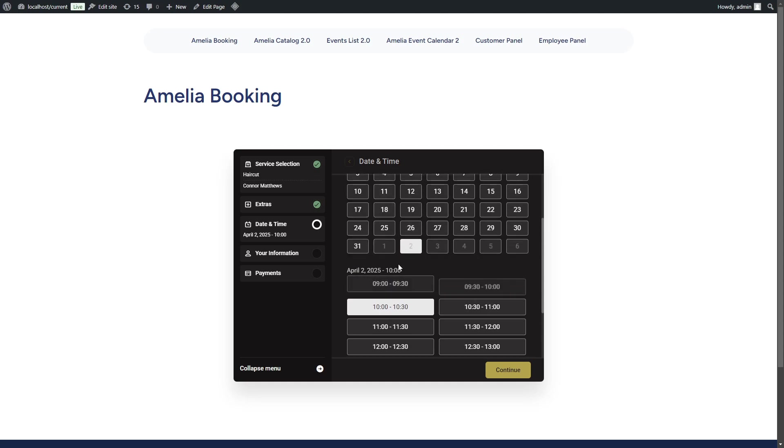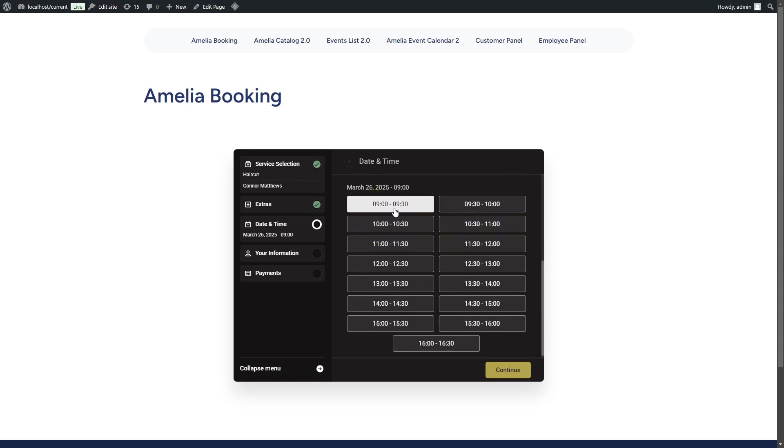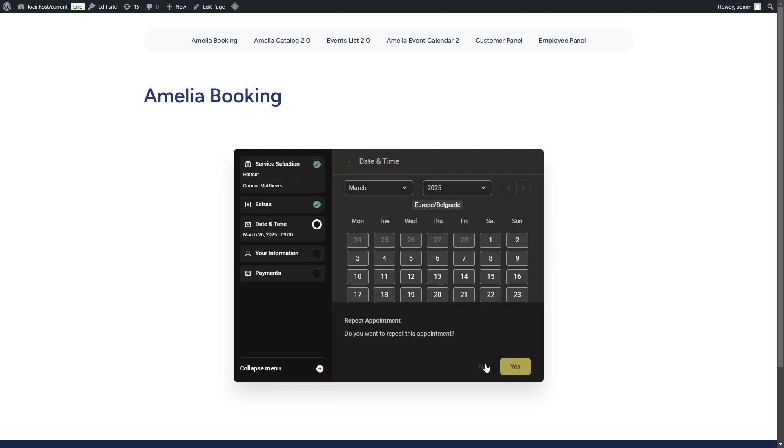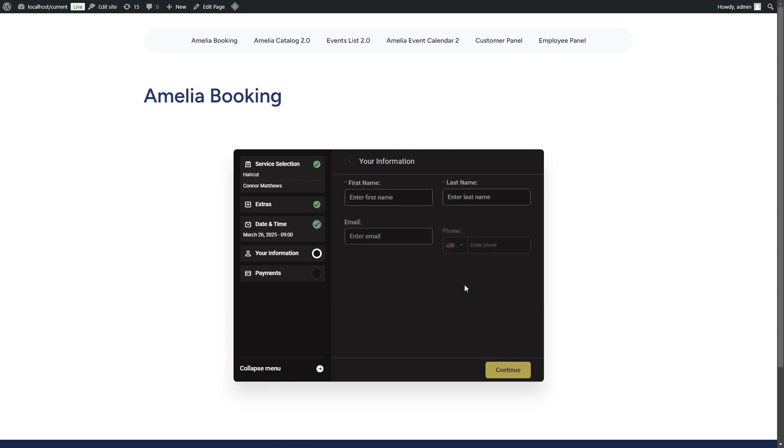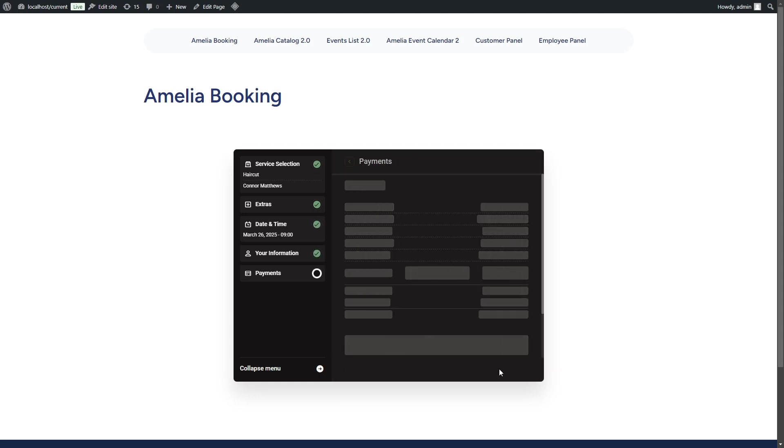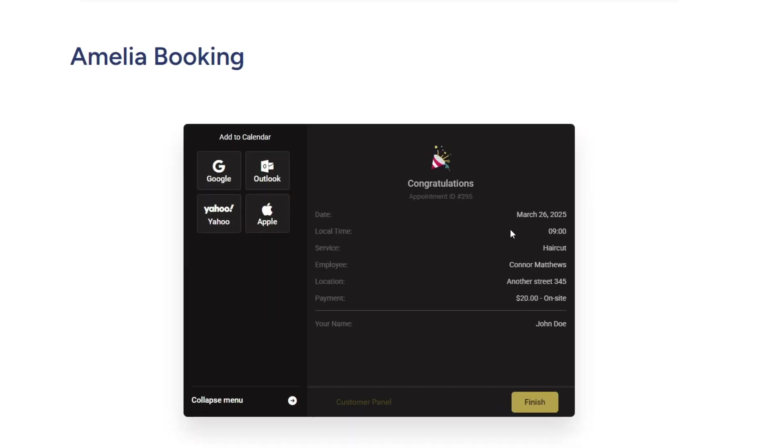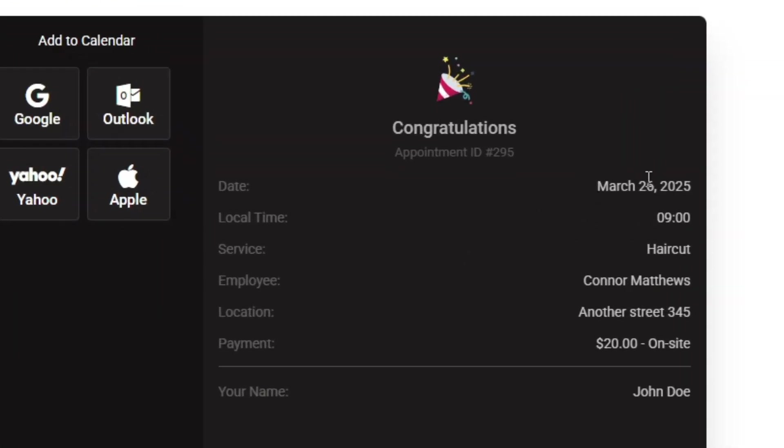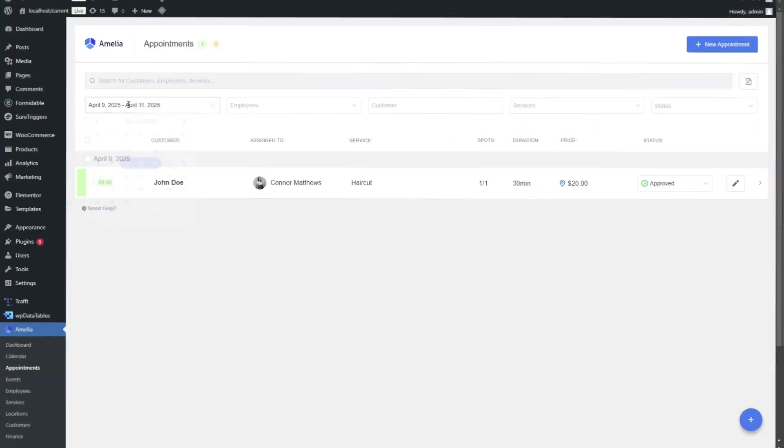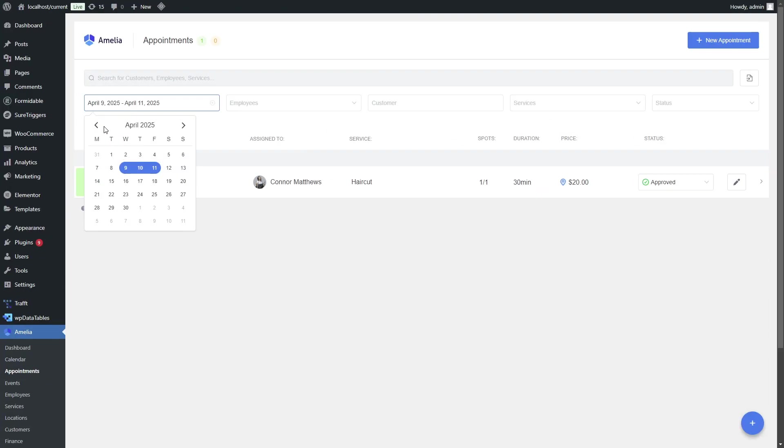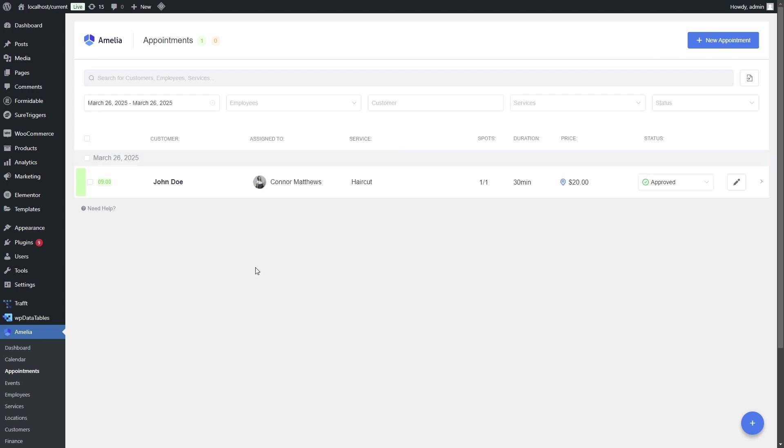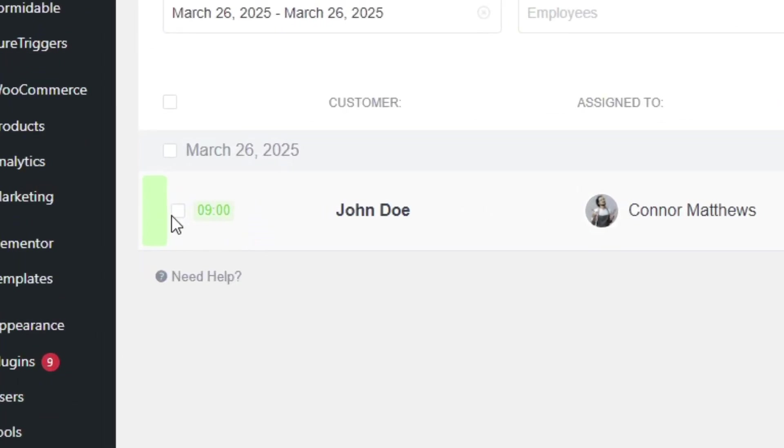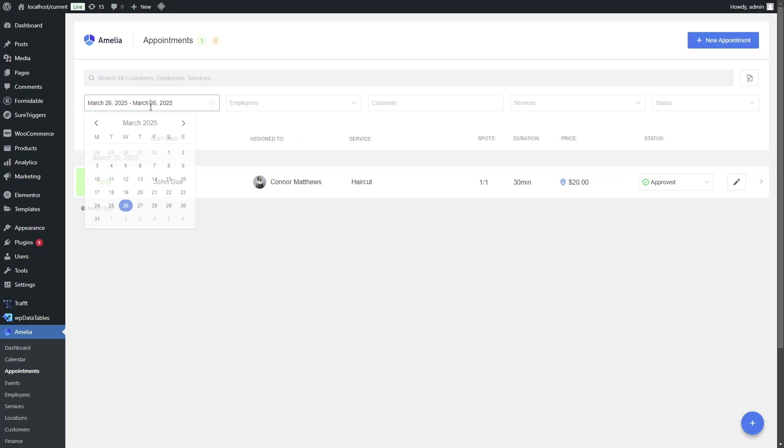If we were to book this appointment at 9 AM, that would be correct in Amelia as well. Here's the confirmation. March 26th, 2025, 9 AM. If we check March 26th, we will see that Amelia started for 9 AM.